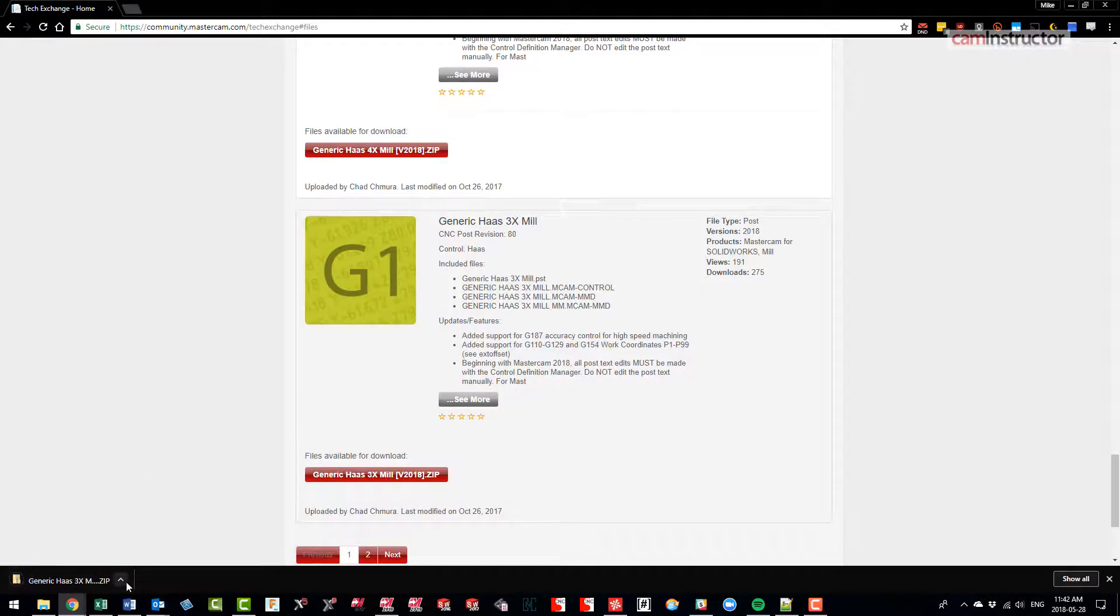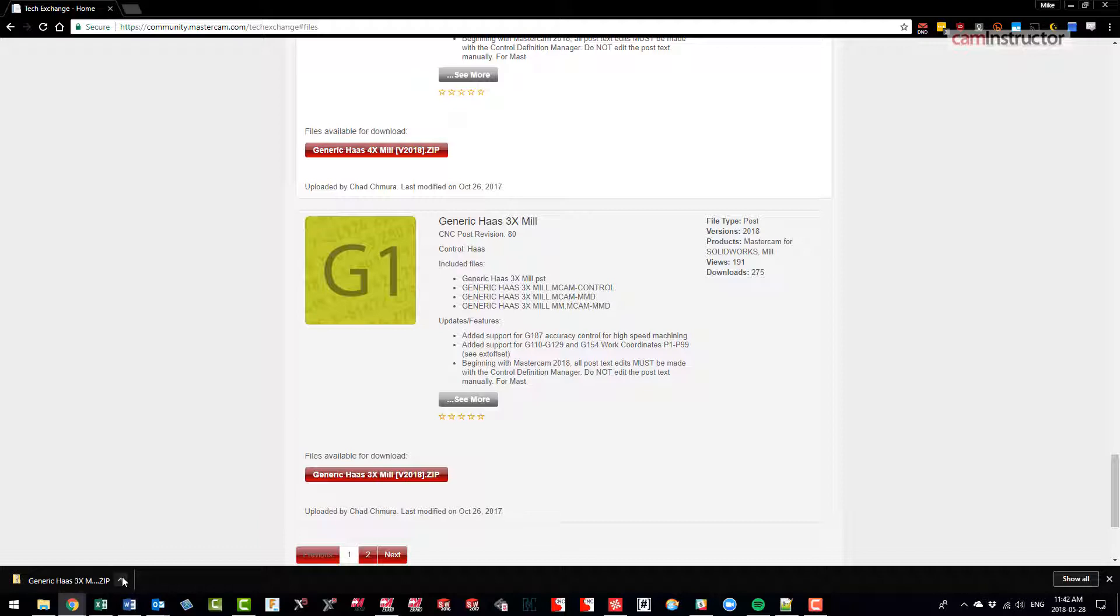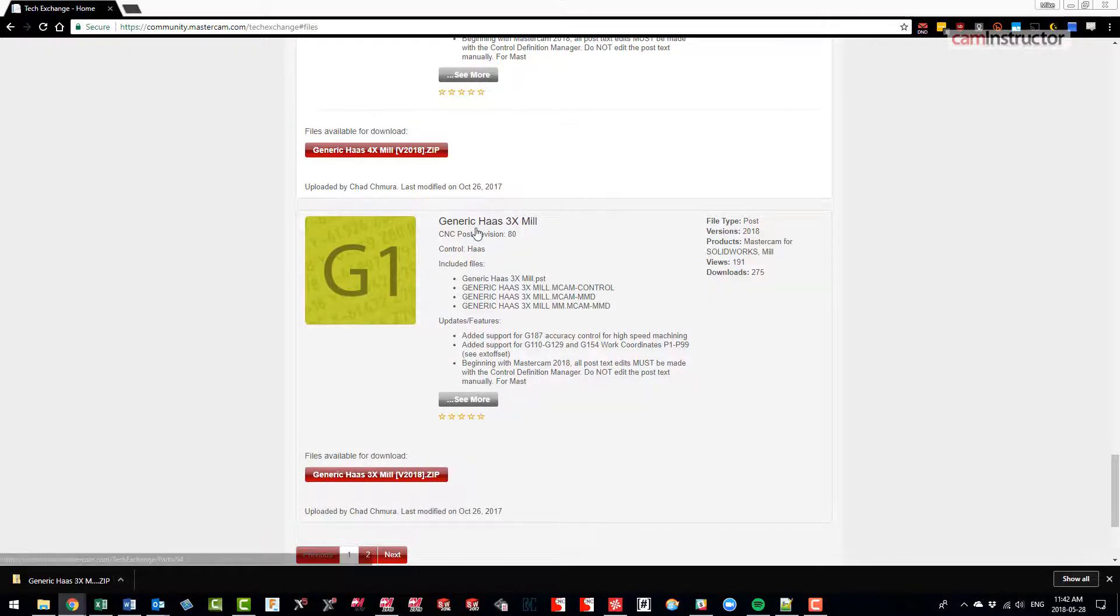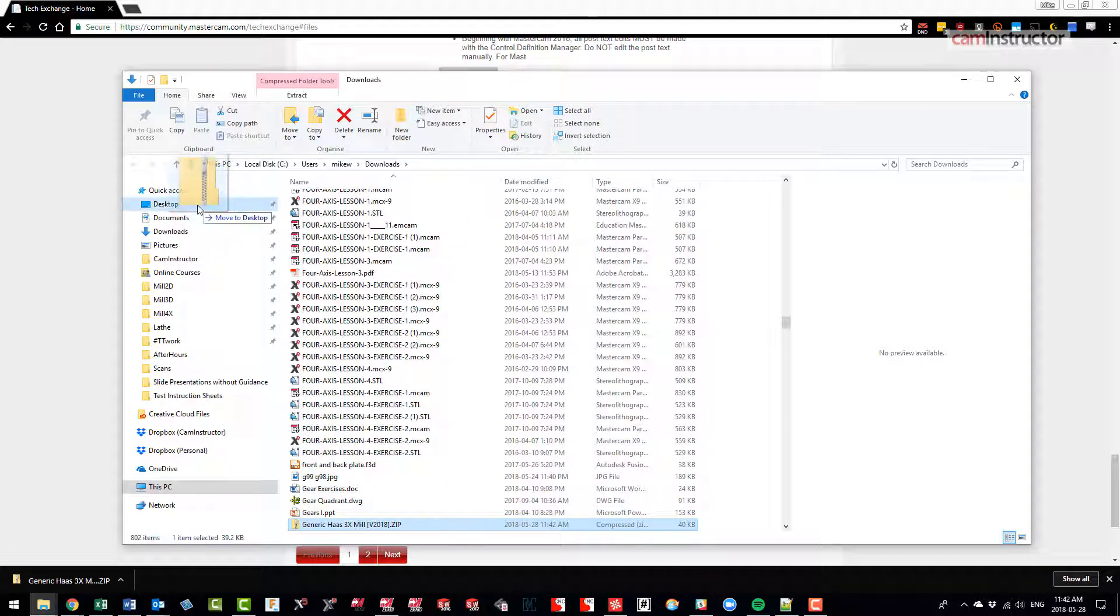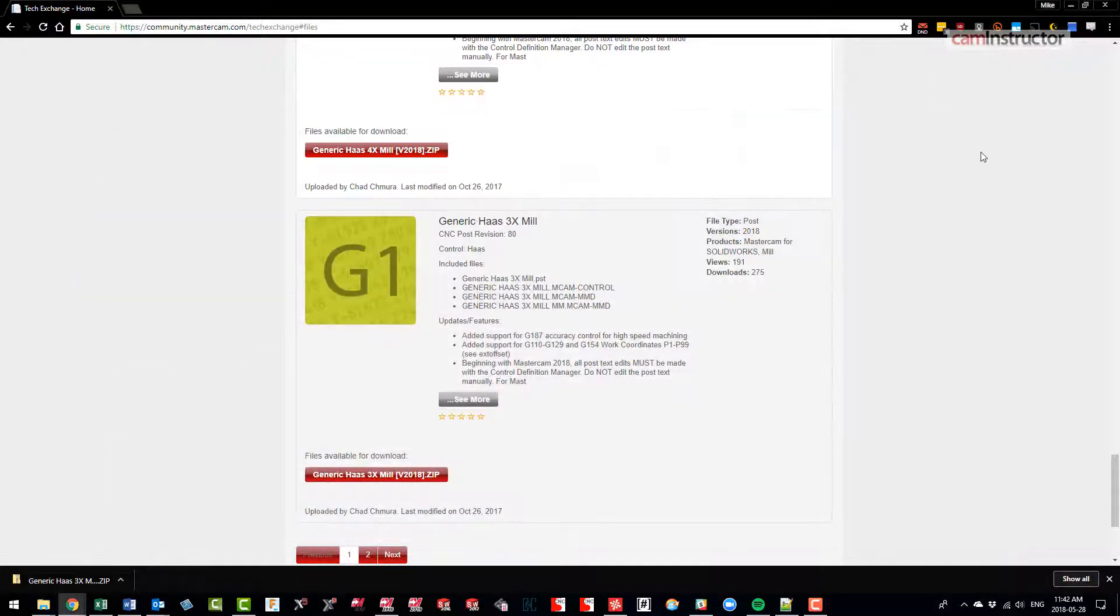I'm just going to move that to my desktop quickly just to make it easier to deal with. So here it is there, I'm just going to go and put that on my desktop, okay, just for ease of use for me.